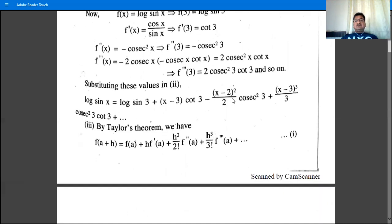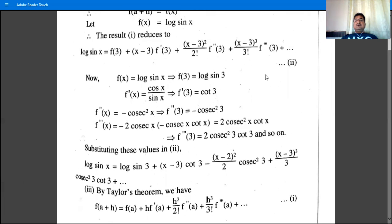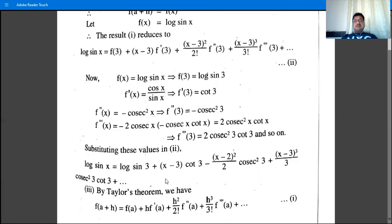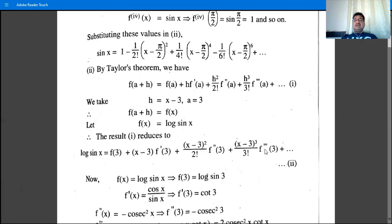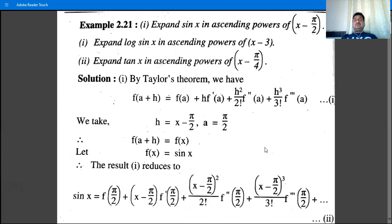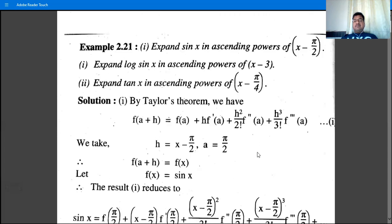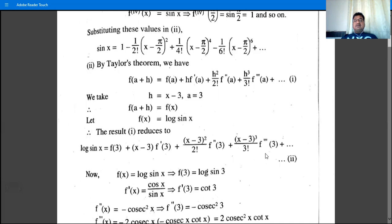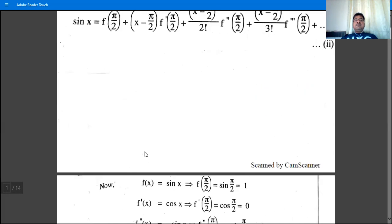For f'''(x): derivative of -cosec²x = 2cosec²x·cot x, so f'''(3) = 2cosec²(3)·cot(3). Substituting these values, log(sin x) = log(sin 3) + (x-3)·cot 3 - (x-3)²/2·cosec²3 + (x-3)³/3·cosec²3·cot 3 + ... This is the expansion in ascending powers of (x - 3).